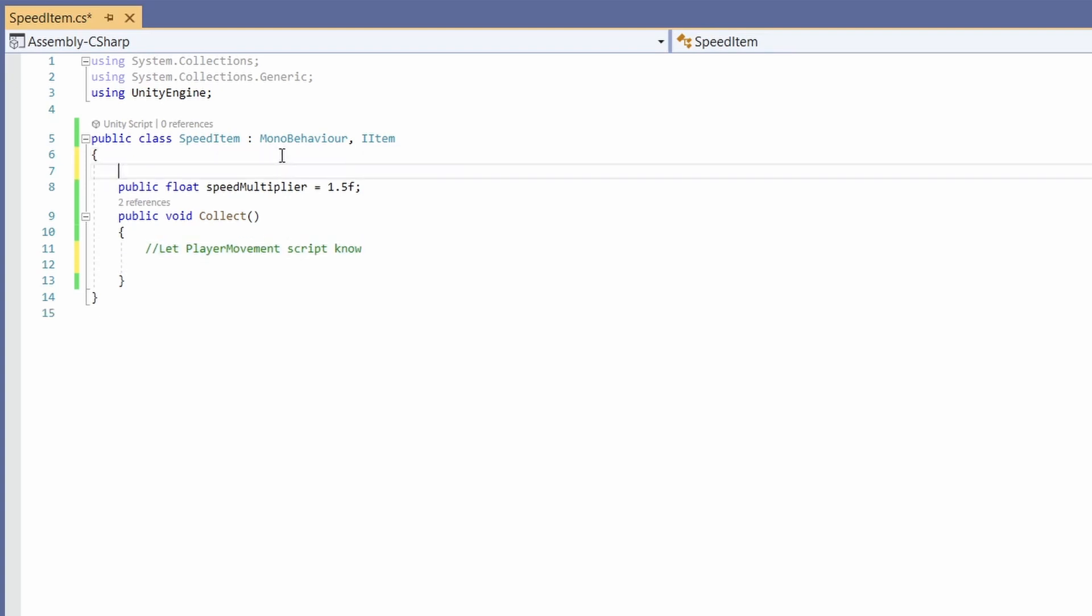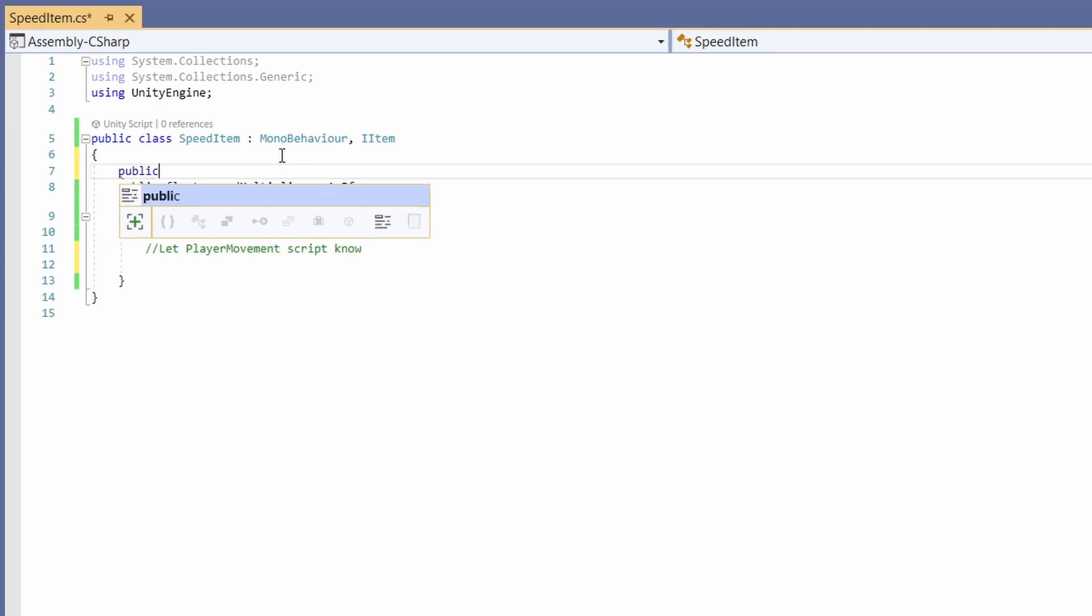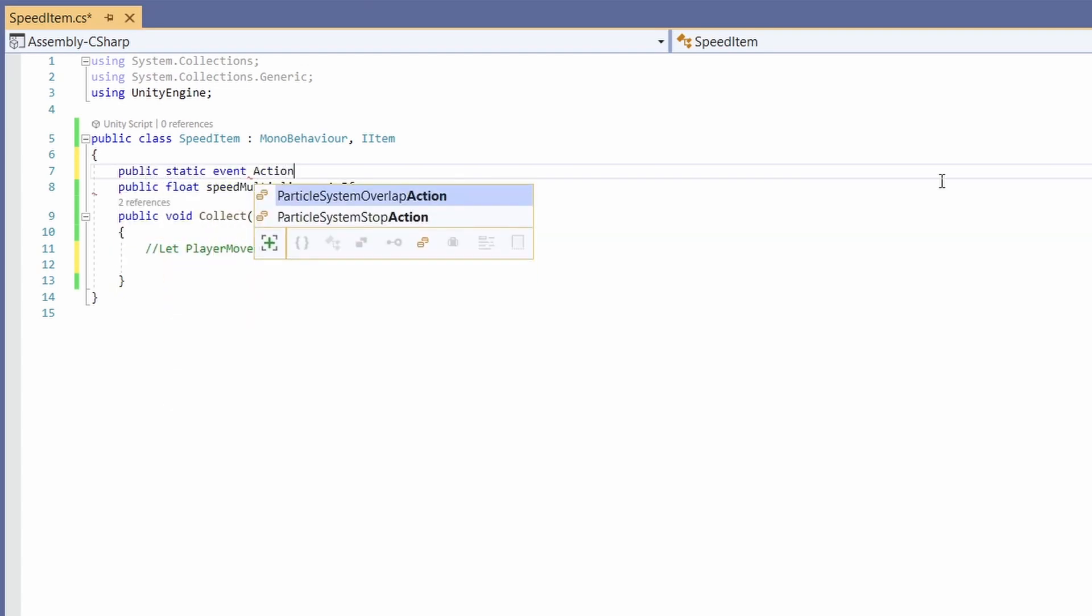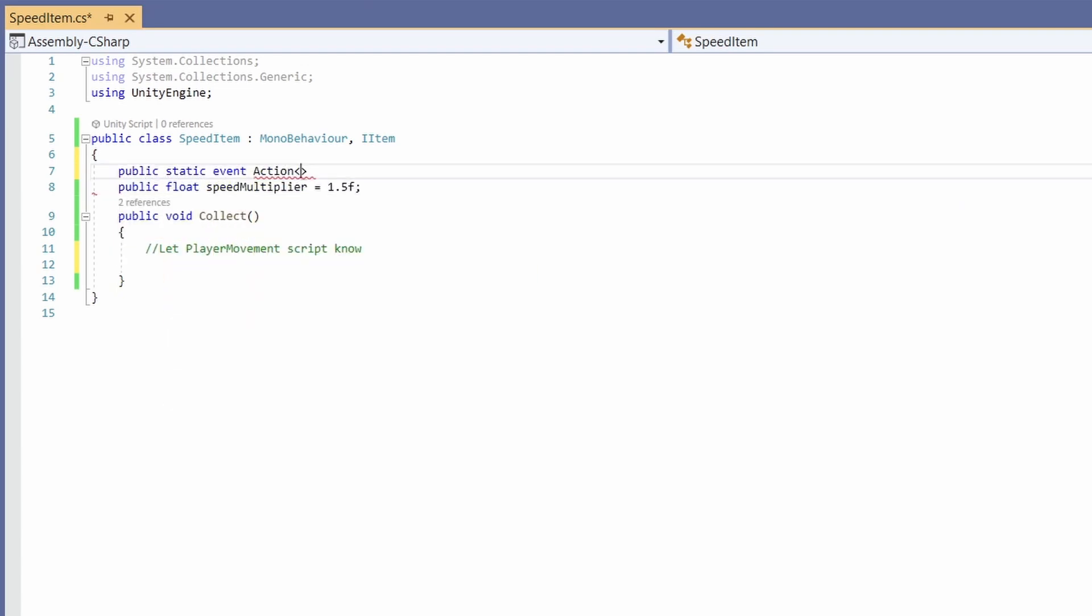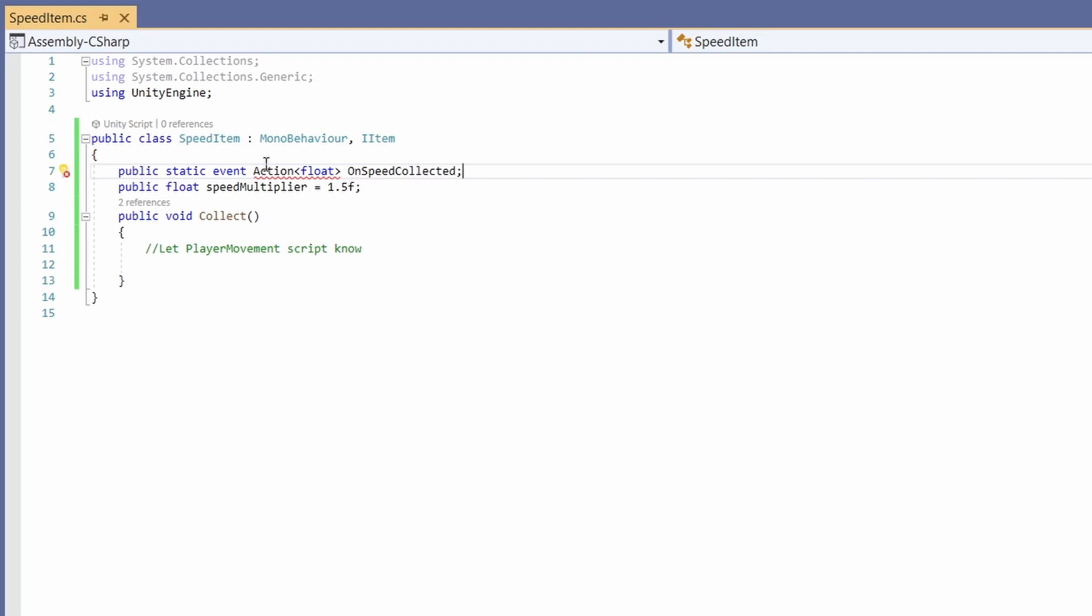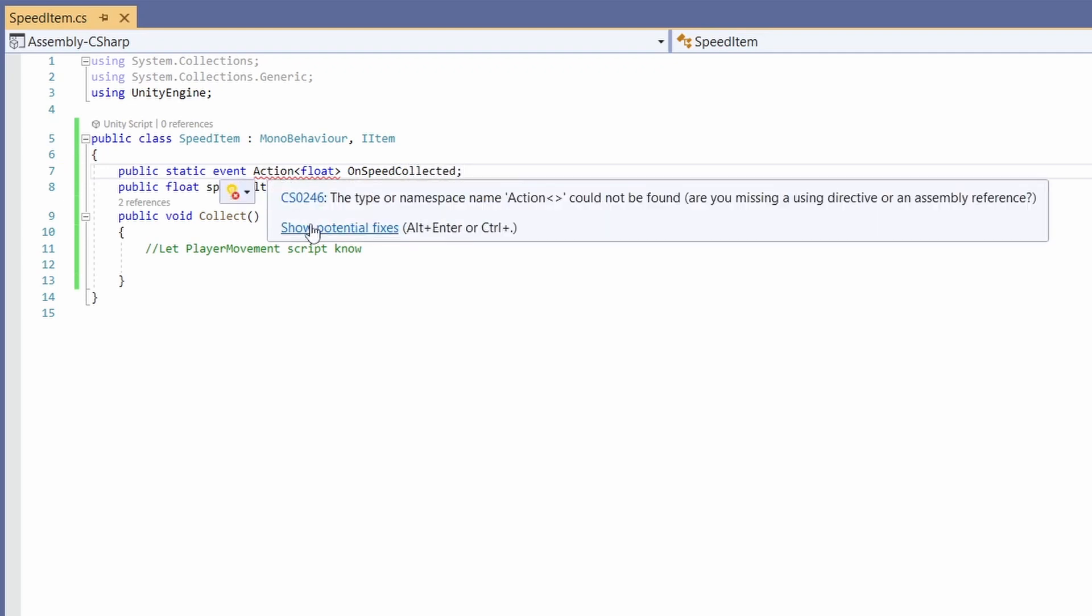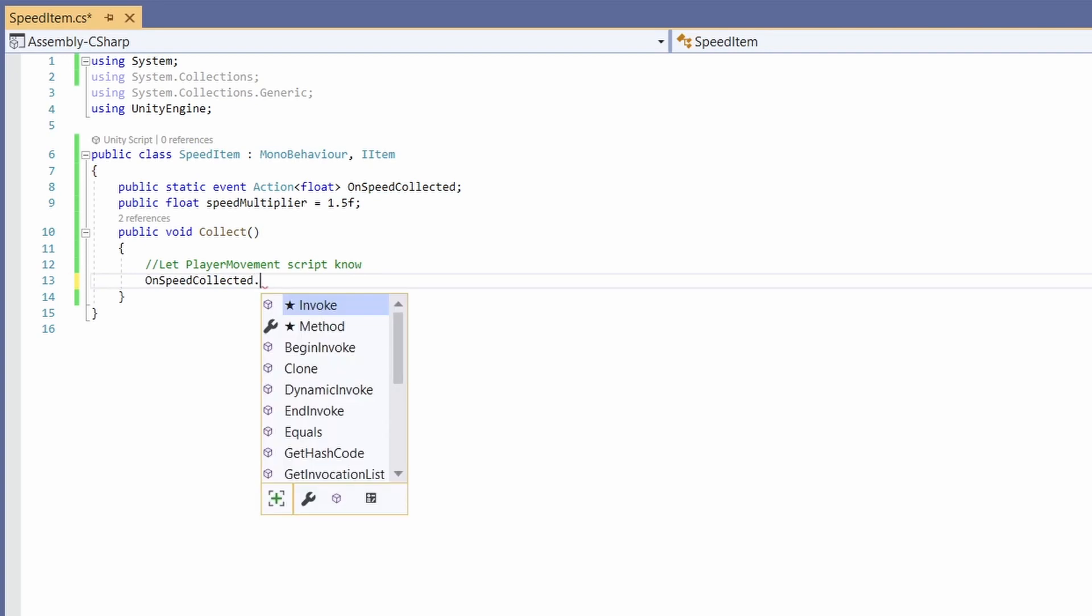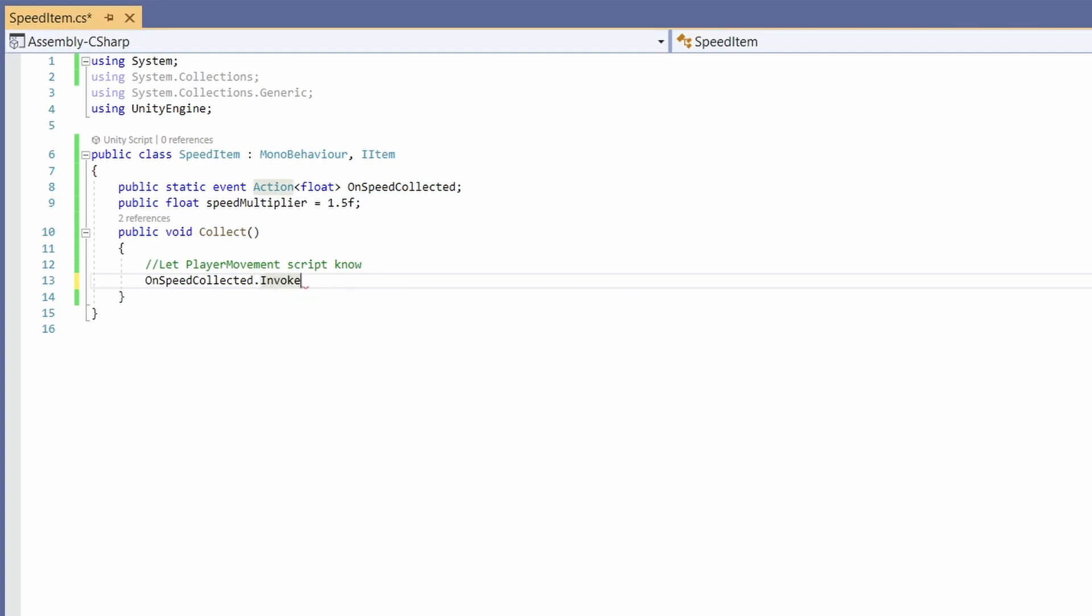To do this at the top we're going to write public static event Action with a capital A, and inside triangle brackets we'll pass in a float which is going to be our speed multiplier. I'm going to call this speedCollected. If you hover over action we'll be using system. Now in our collect we can call onSpeedCollected dot invoke.